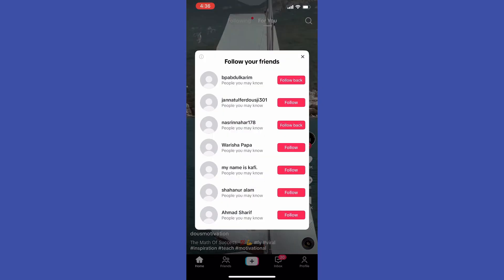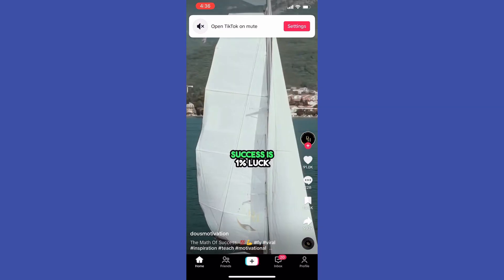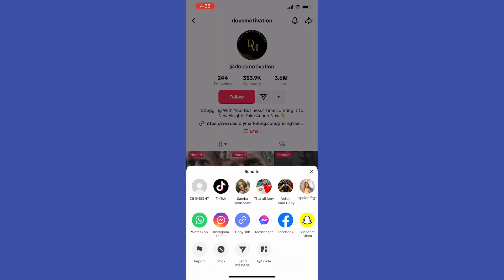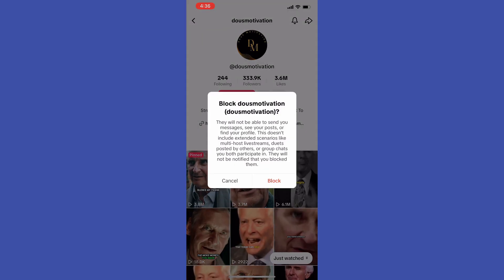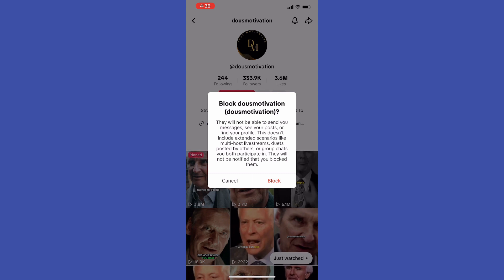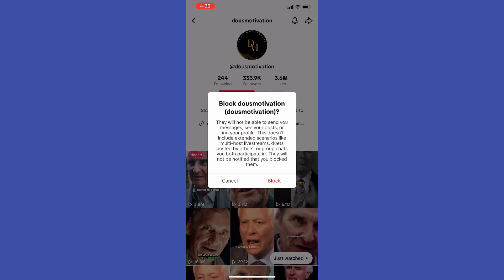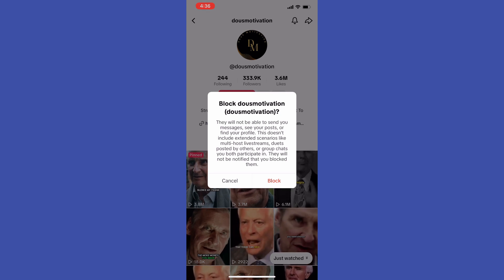All you have to do in order to block a user is tap the arrow icon and then select Block. It says that after you block that user, they will not be able to send you messages, see your posts, or your profile. They will not be notified that you blocked them. To continue, tap Block.